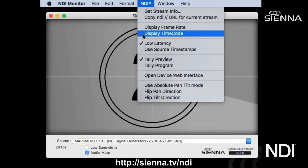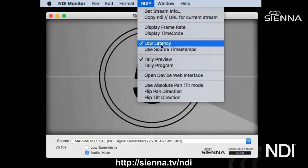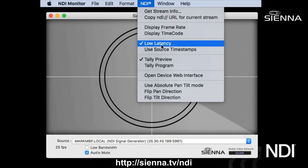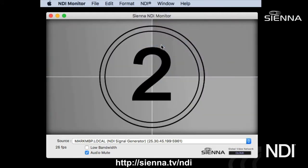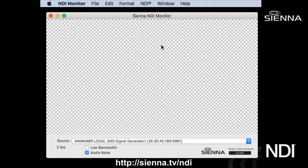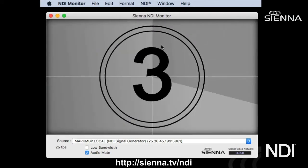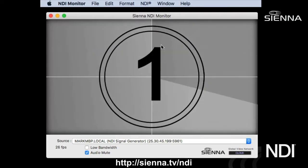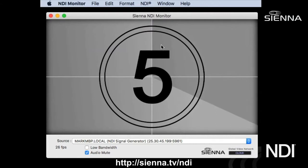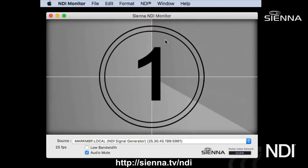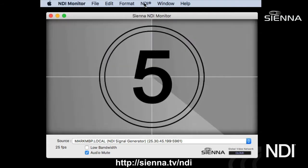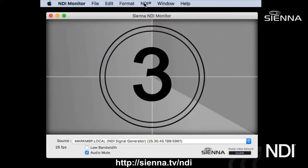You can also view in different modes. Low latency mode essentially gives you the fastest and most up-to-date rendition of the video, and generally speaking that works perfectly. If you want to, you can turn low latency off and Sienna NDI Monitor will cache the image very slightly to re-stamp the timeline. Generally you don't need to do that, but if you've got an NDI source with a lumpy output, turning off low latency will make the image smoother.